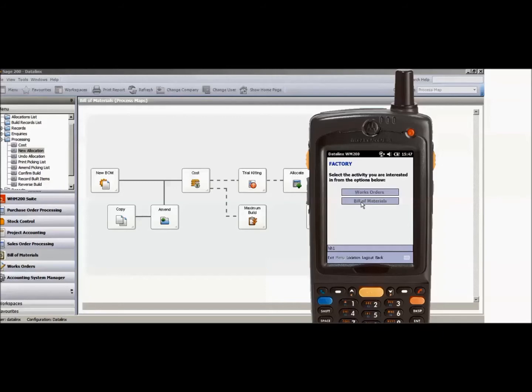That will then give me a picking routine against my Bill of Material allocation and once I've finished making or assembling those products, a Bill of Material completion option.